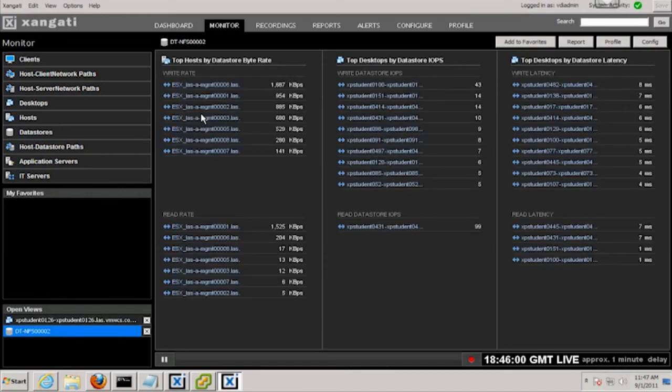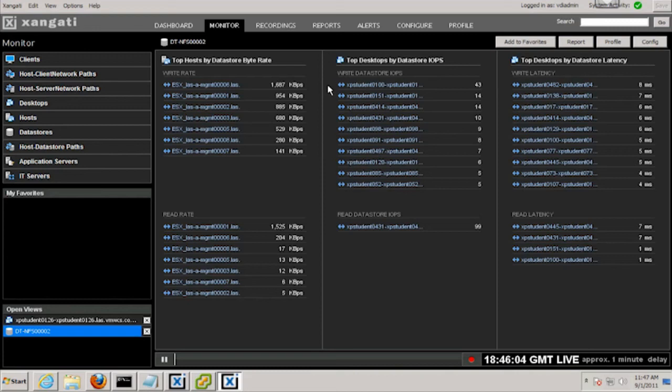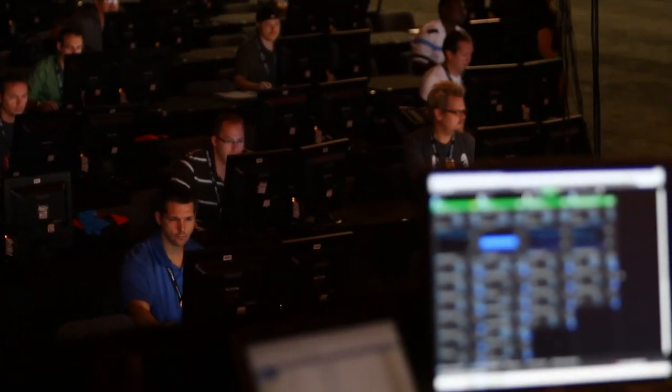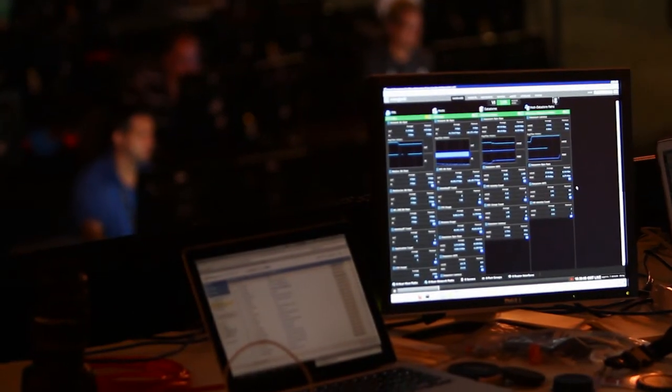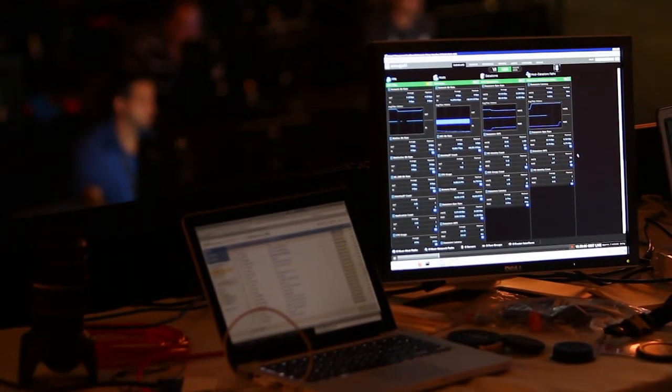Zangati's real-time performance engine combines information from WMI, NetFlow, routers and switches, and vCenter into a single time-aligned display providing continuous information across dozens of metrics.